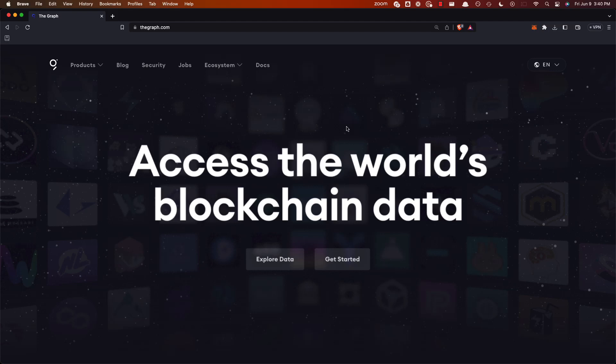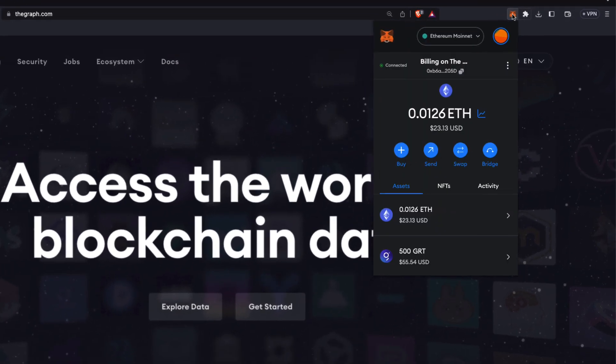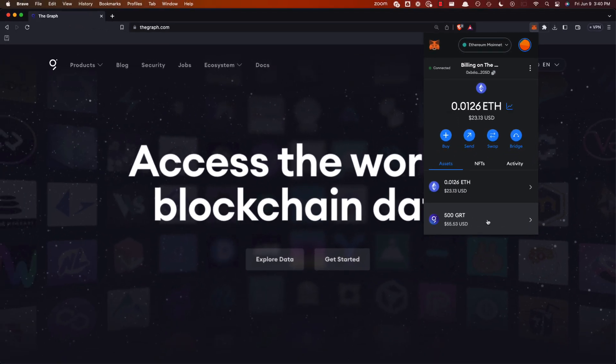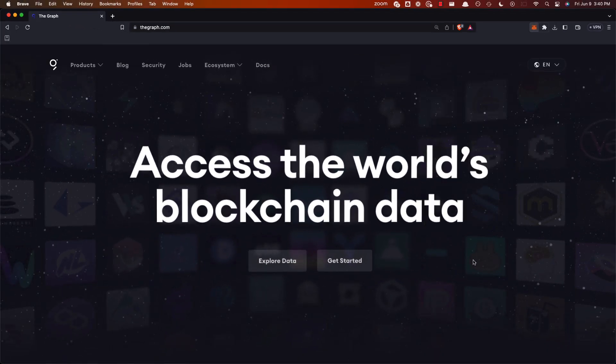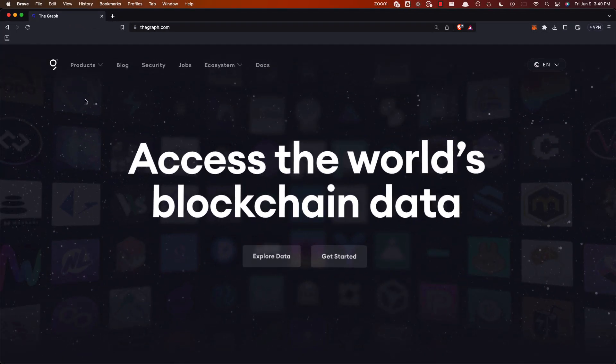Okay, here we are at thegraph.com. Before we get going, go ahead and check out your crypto wallet. You can see here on Ethereum mainnet I have a little bit of ETH as well as some GRT. Just check that you have that before continuing on.